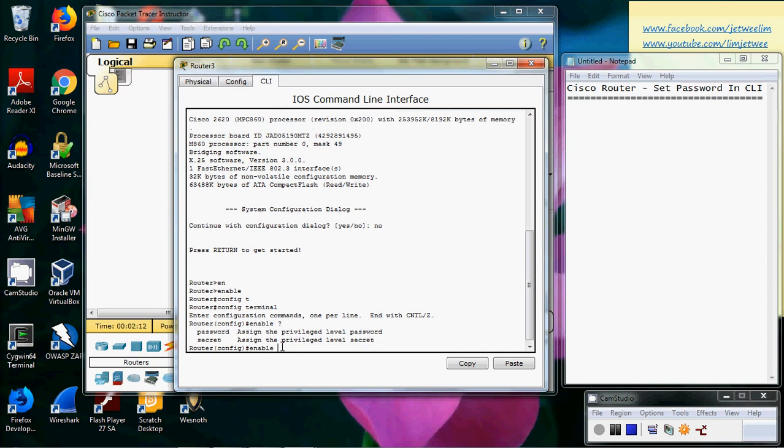And if I put a question mark at the end of this enable command, you can see that you can actually enable a password as well as enable a secret. They are of course displayed on the screen to enable a privilege level password or assign a privilege level secret. We're going to do the one that is for the secret.